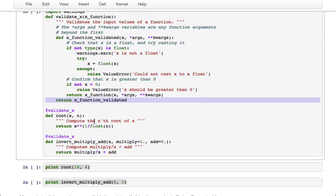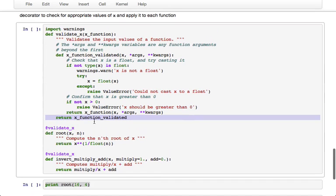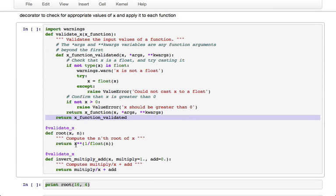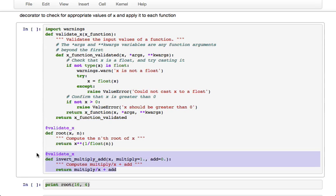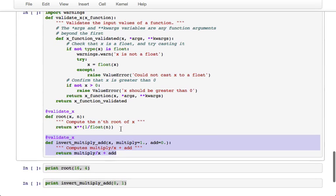So two examples of functions where we might want this behavior are if we're computing the nth root of x or inverting x, multiplying it by a number and adding a number. So if you had a negative value of x and you computed its root, then you would get an imaginary number, or if you input zero into invert_multiply_add, you'd get a NaN.